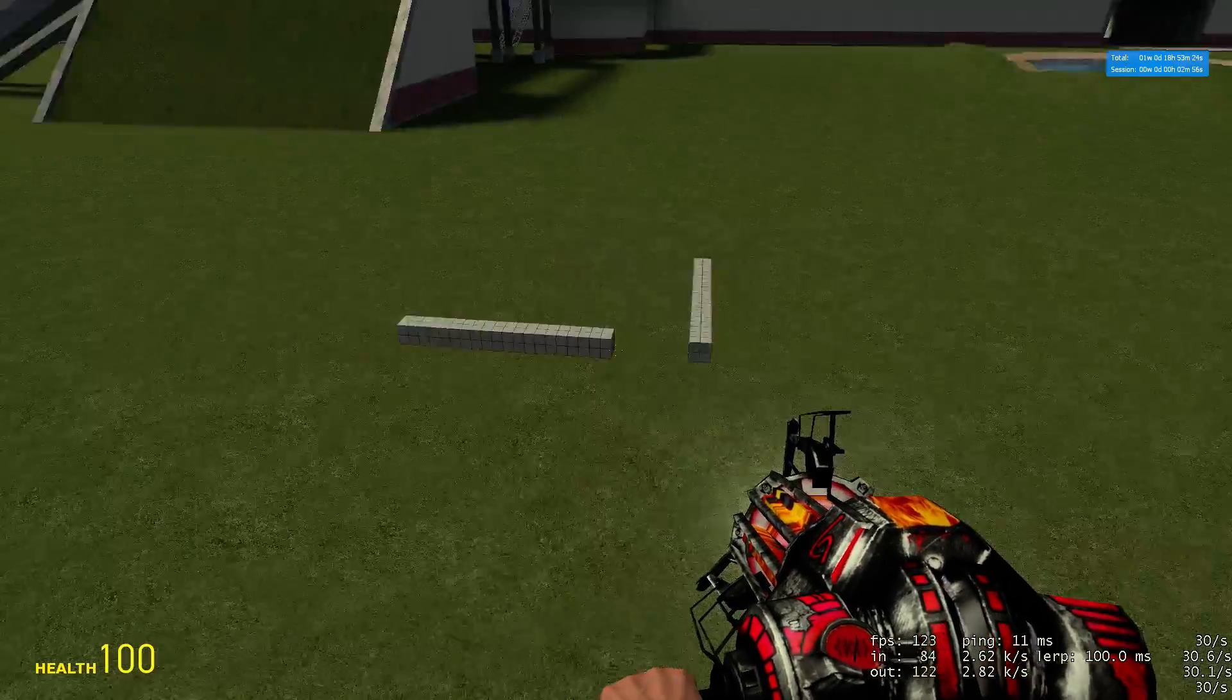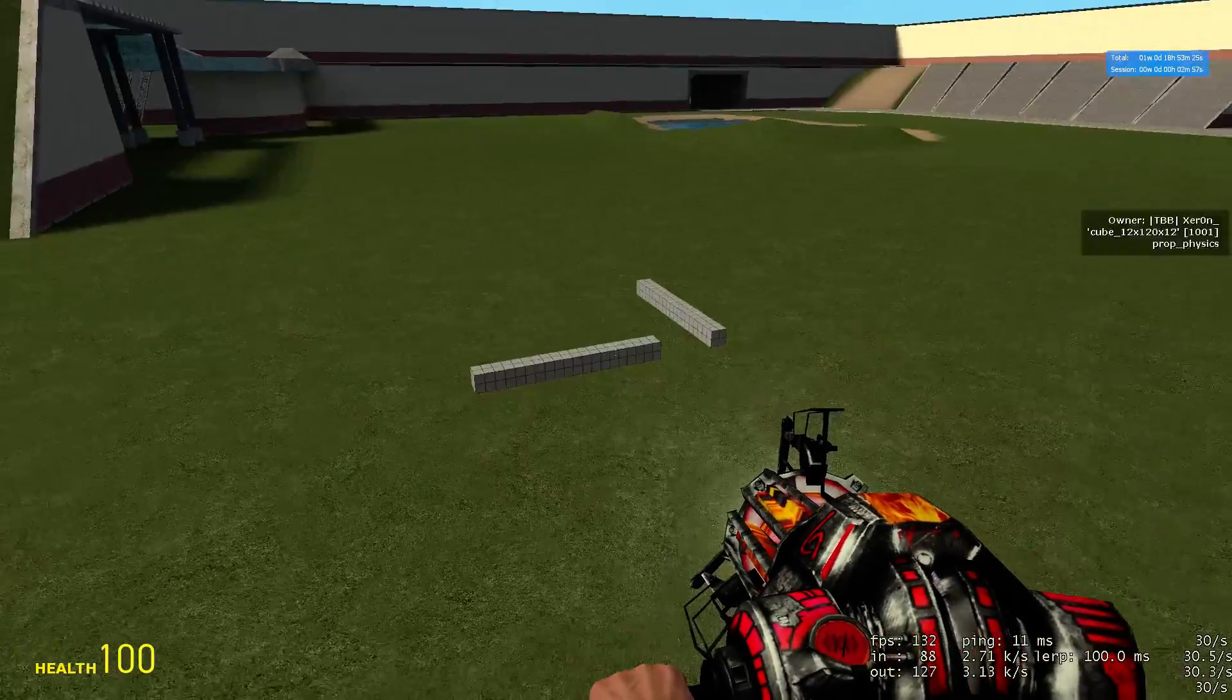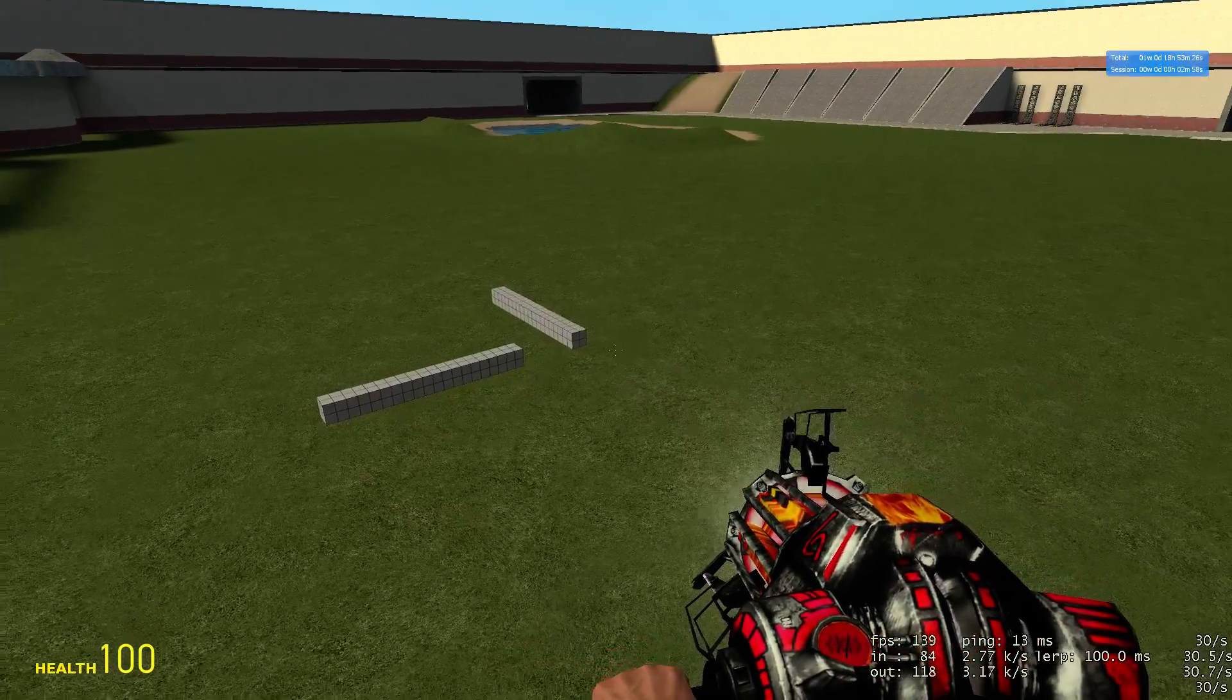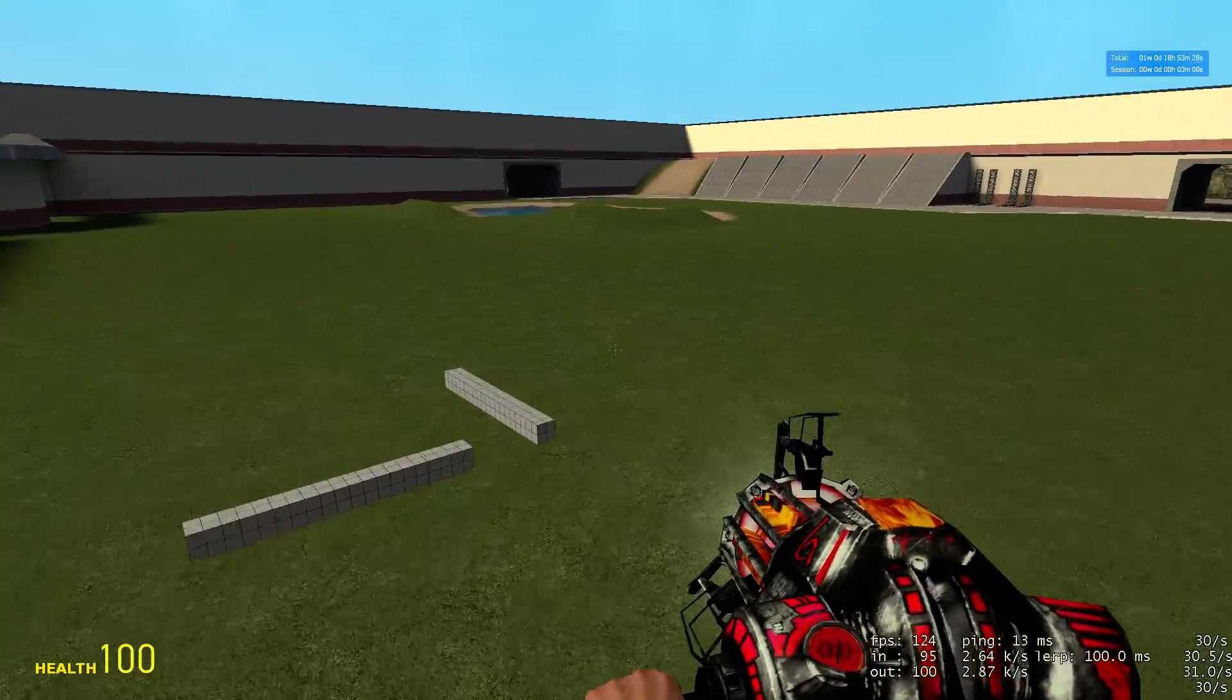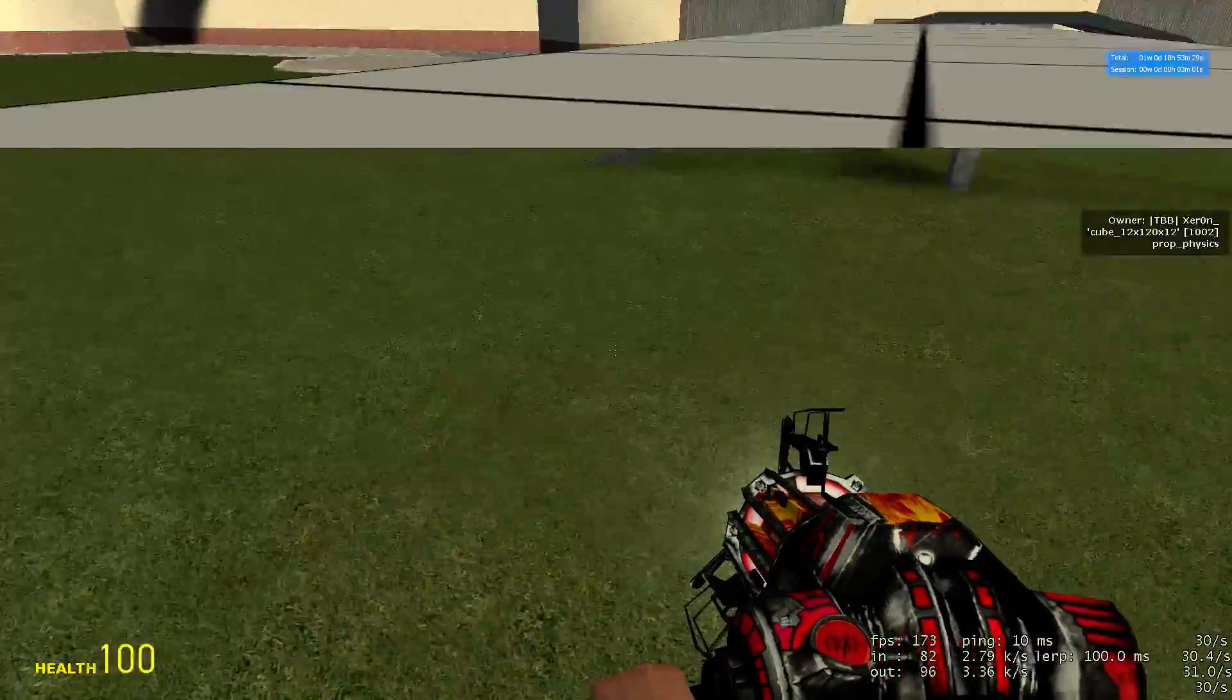Hello, today I'm going to show you how to use precision alignment. We're going to learn just the basics of putting two props together.